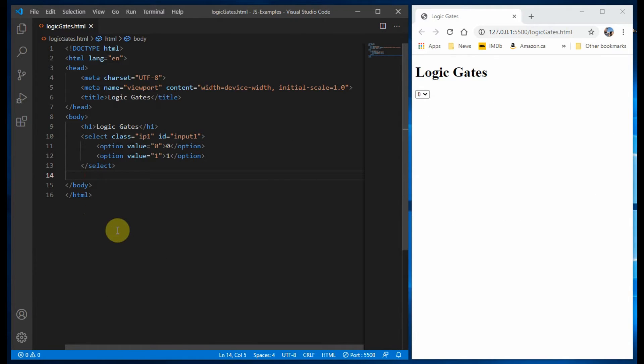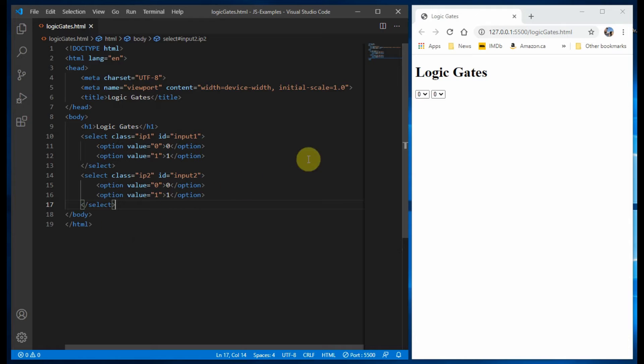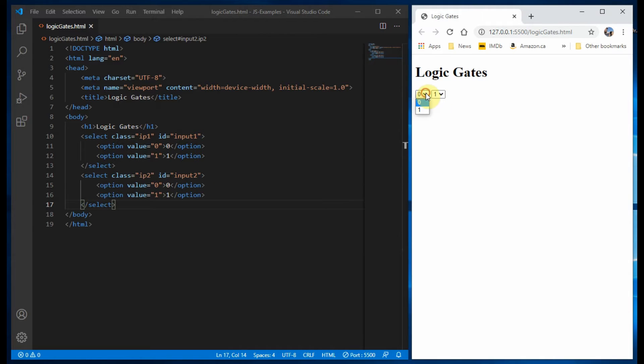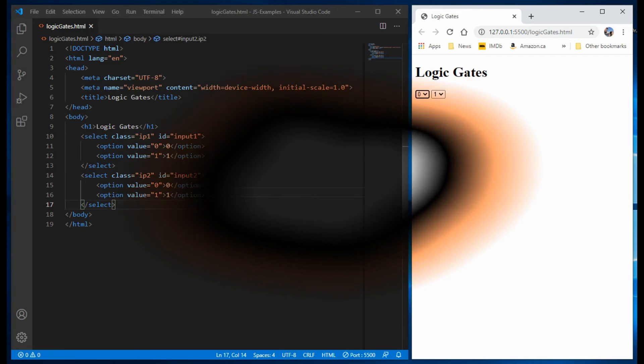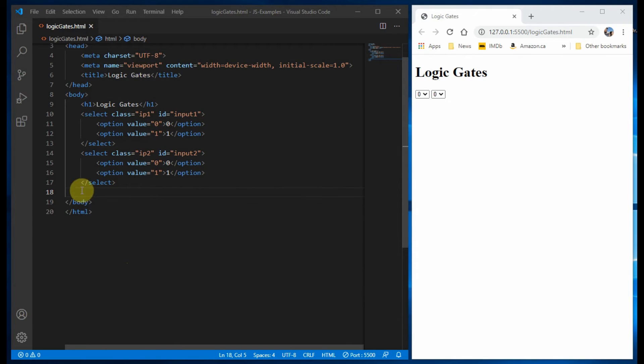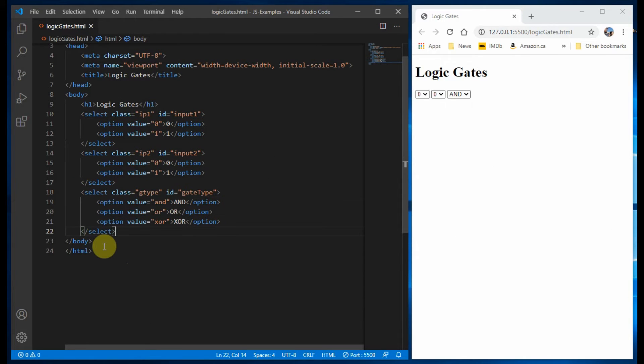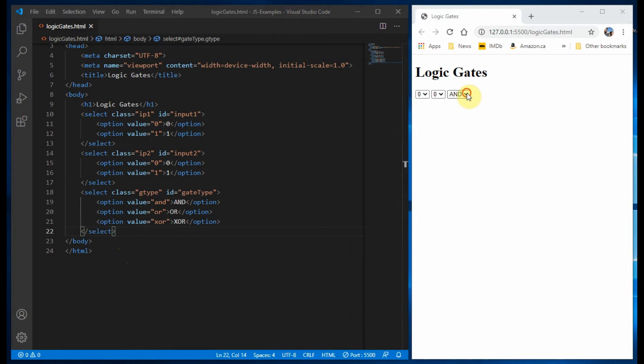We add another select tag for the second input selection. Next we add a select tag for the logic gate selection, which will have three option tags for AND, OR, XOR.